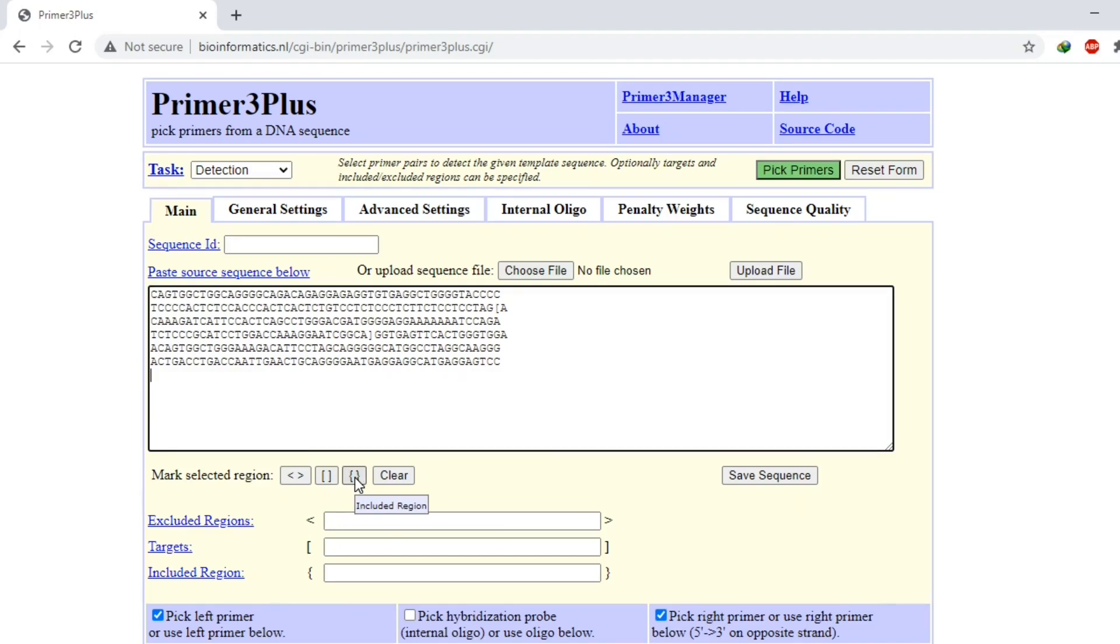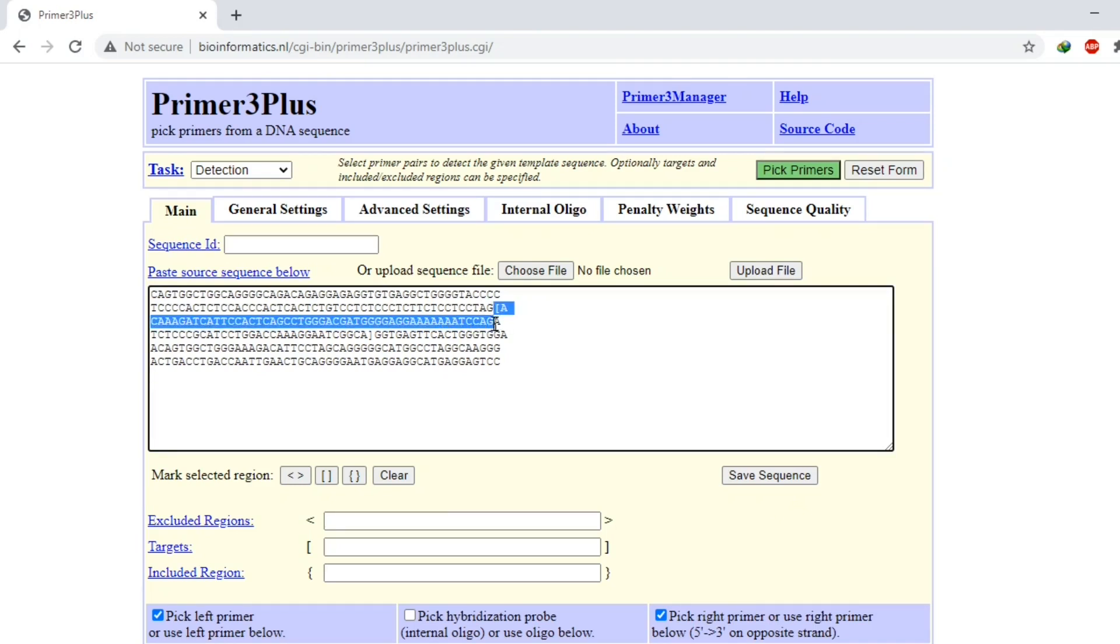I have already selected my region using square brackets, which is this one.